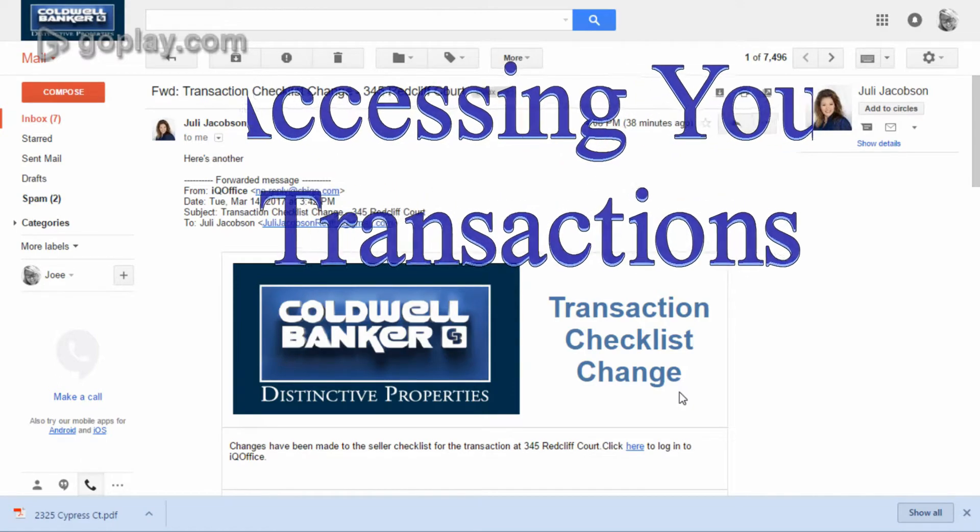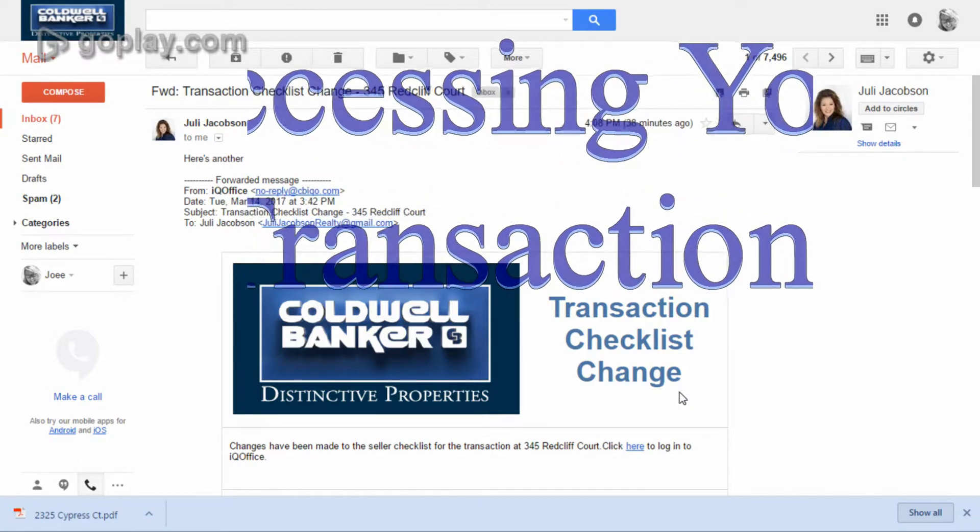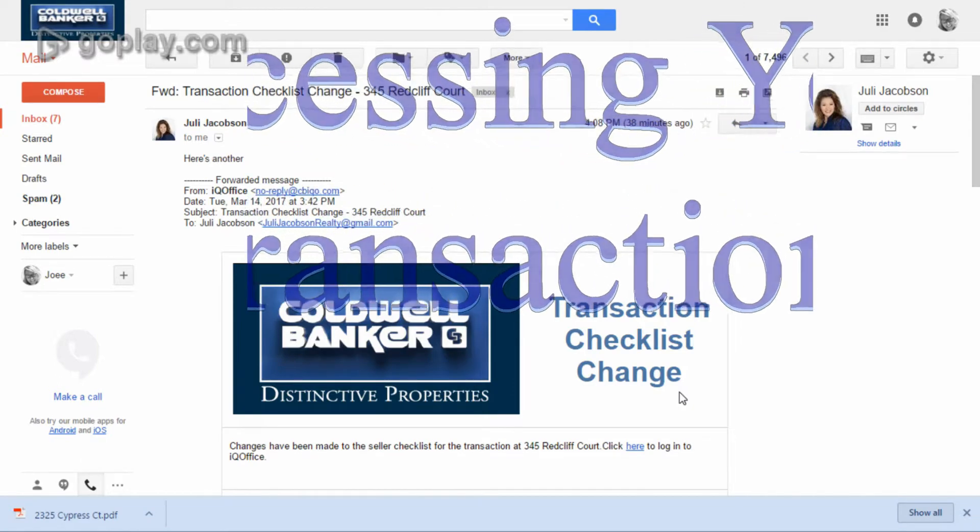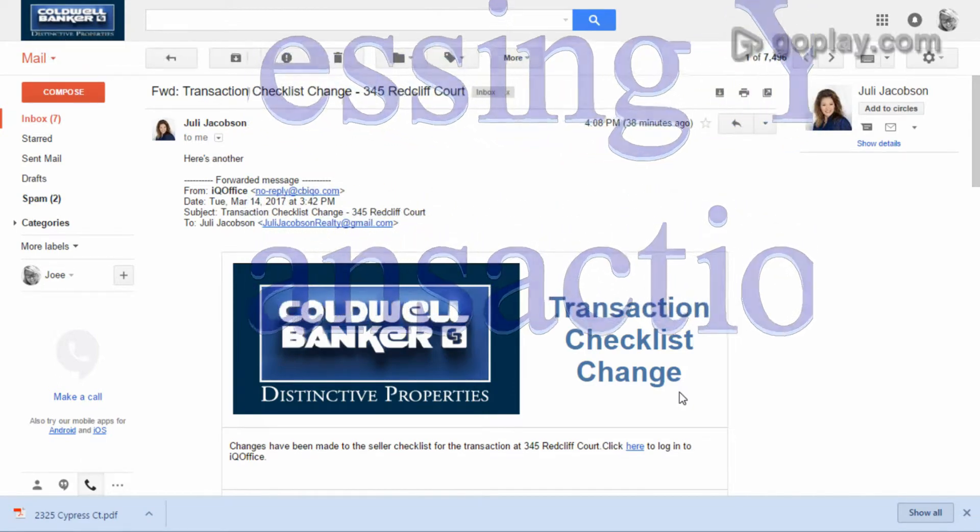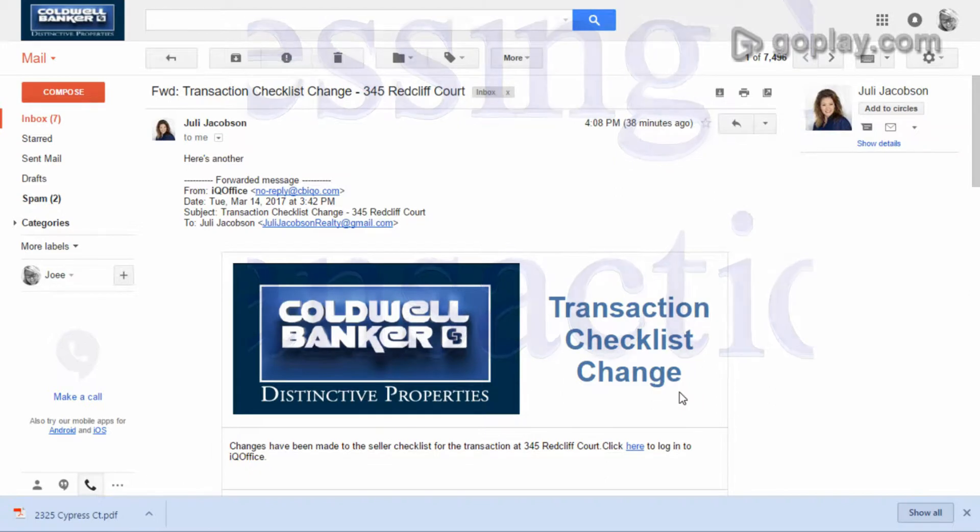You've figured out how to use this transaction system, but you're probably wondering, well, how do I access this information when I need it? So we're going to do a quick overview of that right now.